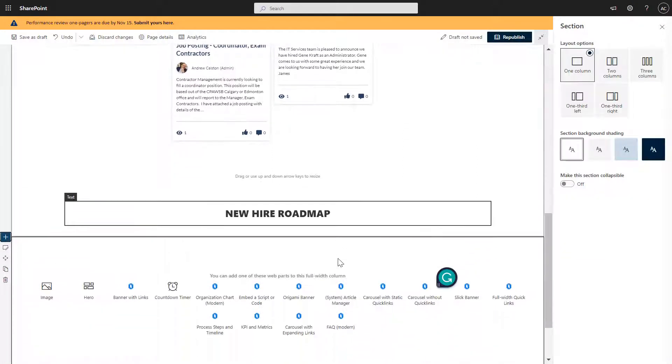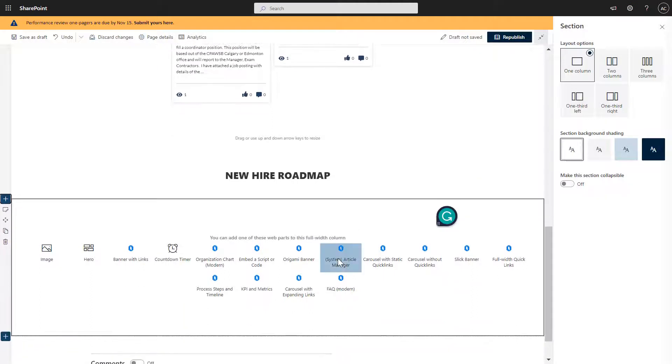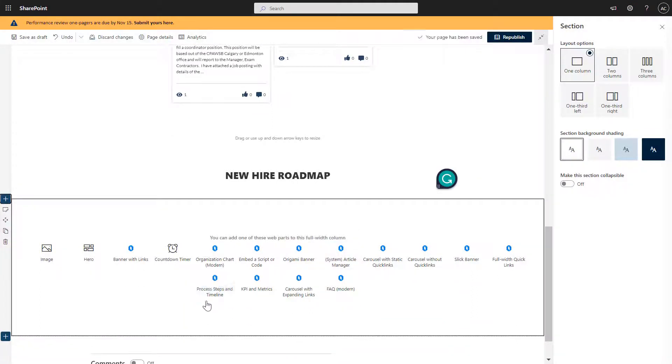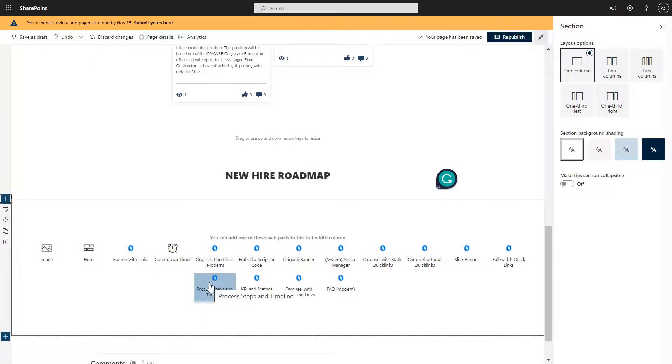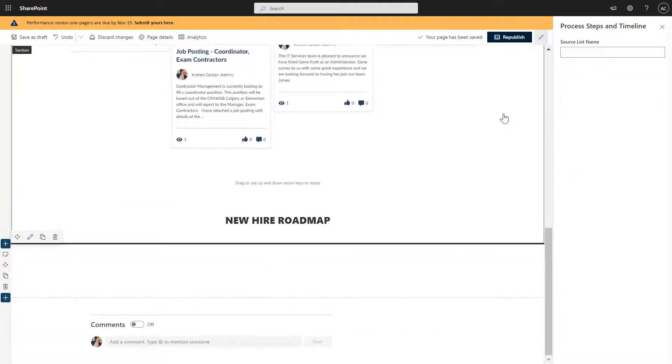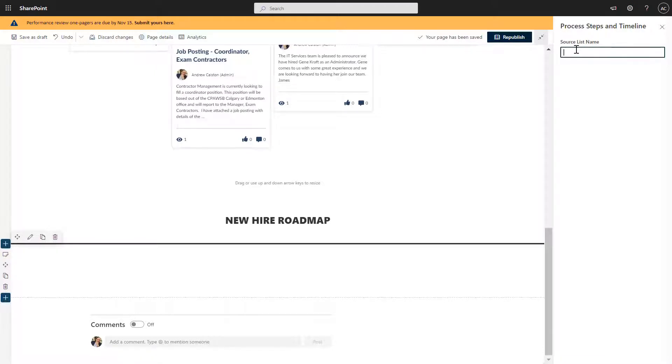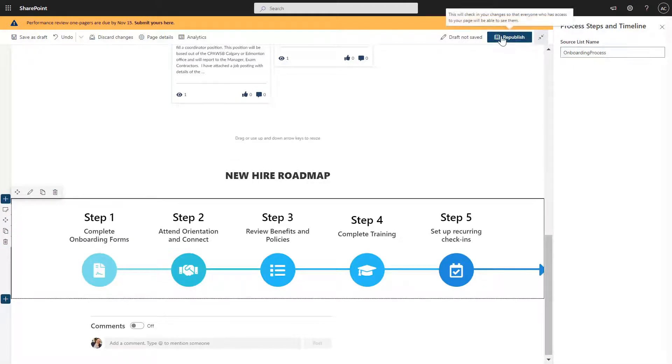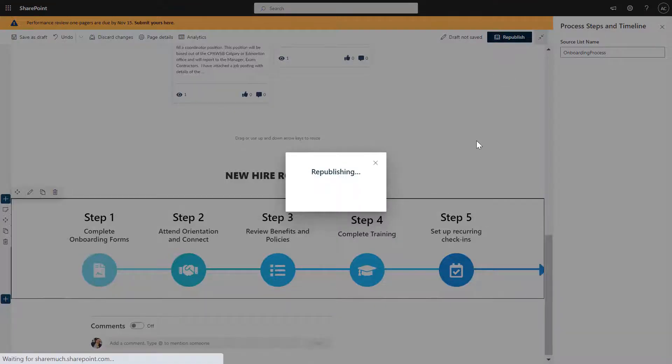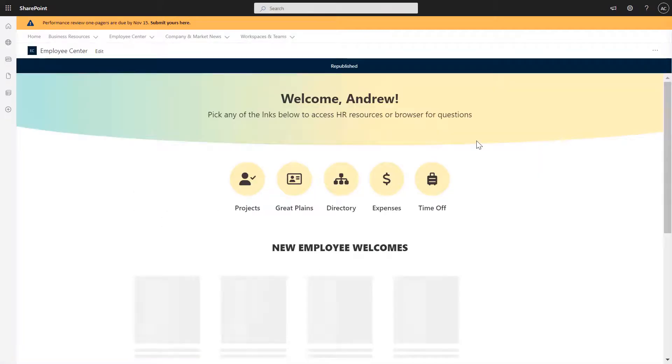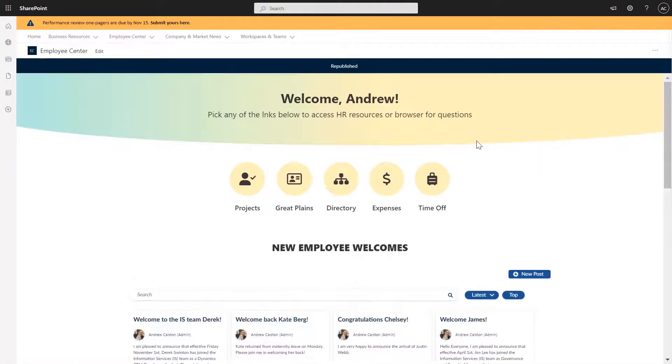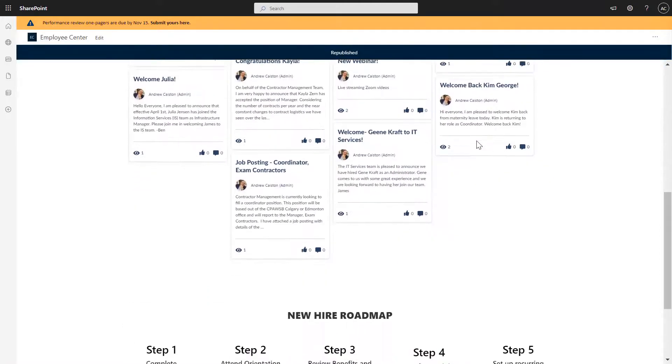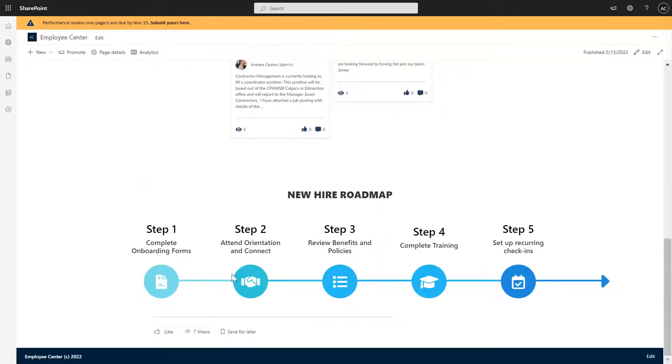To show a list of steps that new employees will be going through to onboard. So I'm going to pick process, steps and timeline web part. And you'll see that this application is asking for a place to read the data from. So in my case, I already have a list created. I'm going to show you that in a moment. But I have a list called onboarding process. And as you can see, the moment that I finished typing that up, it shows me this onboarding process. So let me save the page for a moment and show you what this list looks like.